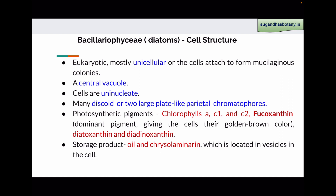The cells in diatoms are eukaryotic. Mostly the cells are unicellular and sometimes they are attached with the help of mucilage to form a colony. The cells have a central vacuole. Cells are uninucleate with many discoid or two large plate-like parietal chromatophores. The photosynthetic pigments in diatoms are chlorophyll A, chlorophyll C1, and chlorophyll C2. Fucoxanthin, which is a carotenoid, is the dominant pigment which gives golden brown color to the cell. Diatoxanthin and diadinoxanthin are other carotenoids found in diatoms. The storage product in diatoms is oil and chrysolaminerin, located in vesicles in the cell.